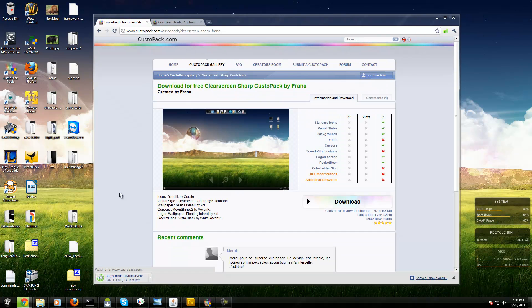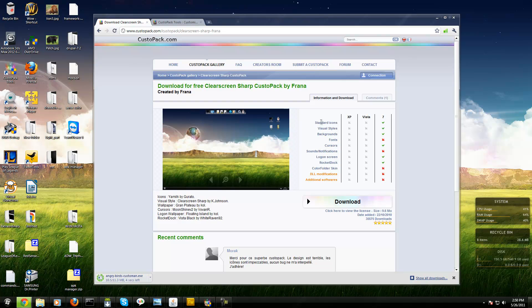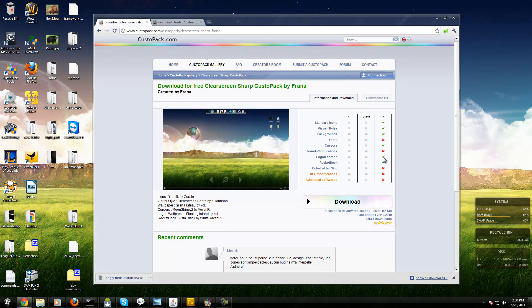It includes RocketDock if you want to use it. I don't like docks so I don't use them. It has standard icons, visual styles, backgrounds, cursor, login screen, and the login screen is really nice. RocketDock as I said before, but when you download the theme you want, you run it.